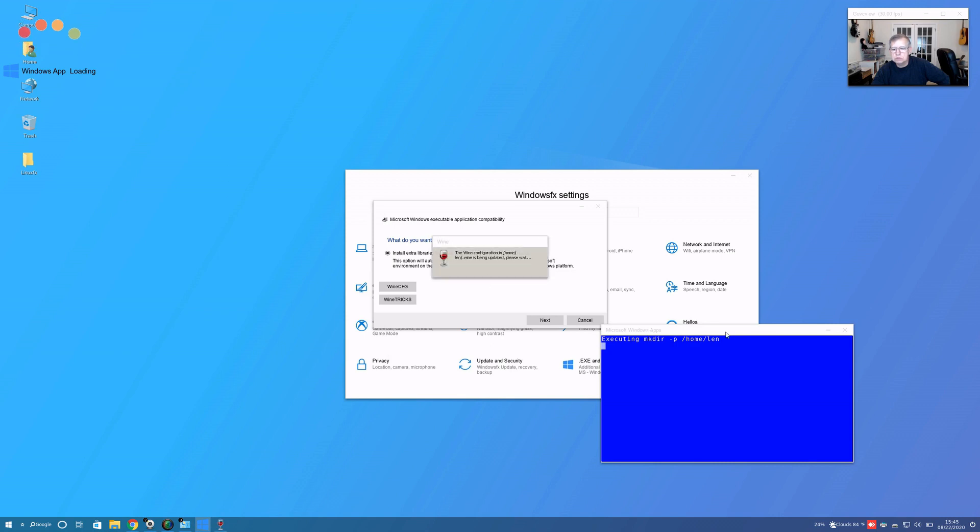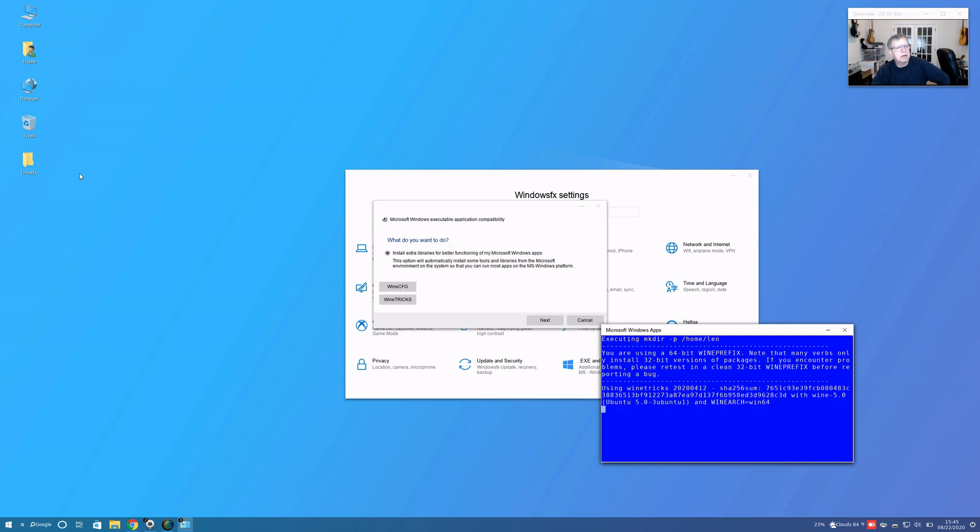While we go over that, I'm just going to leave that alone. It's installing Wine. I'm going to show you a couple of screenshots.